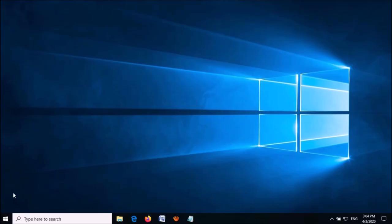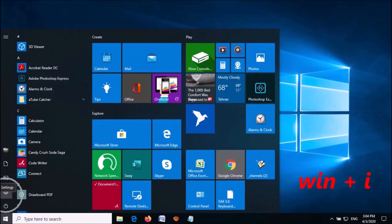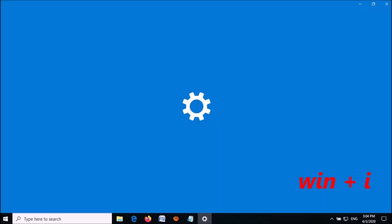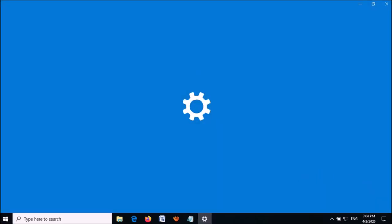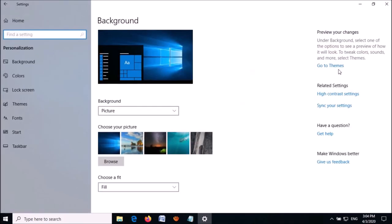If that doesn't work, try Method 2. Once again, open the Settings window and click on Personalization.